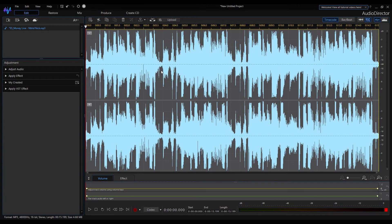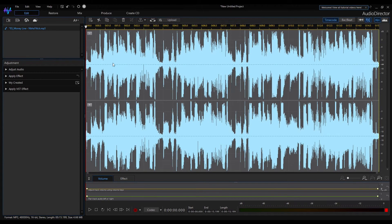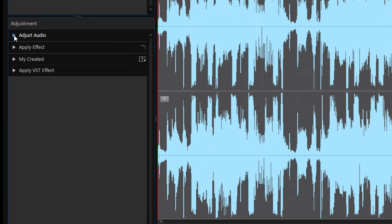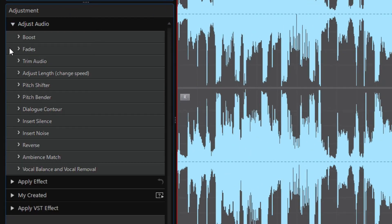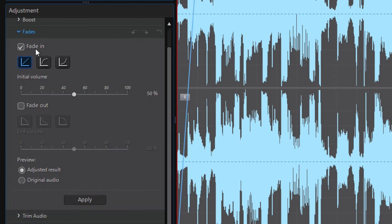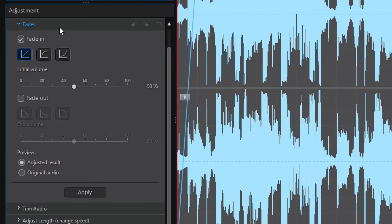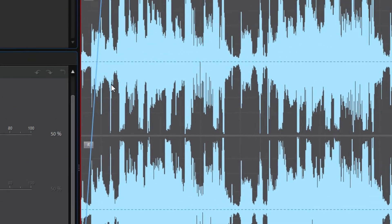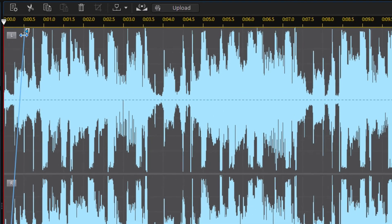Audio Director offers another way to set fade in and fade out. We're going to add fade in and fade out to the audio clip now. Open the adjust audio module and expand the fades tool. The linear fade in is selected by default.